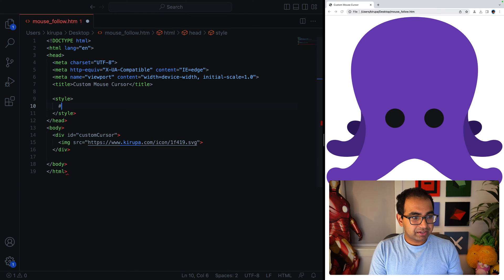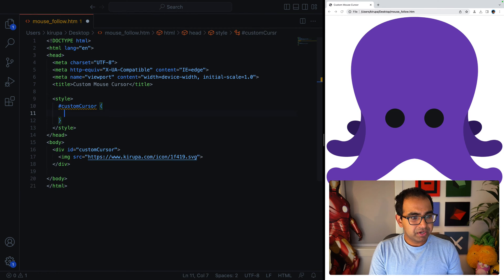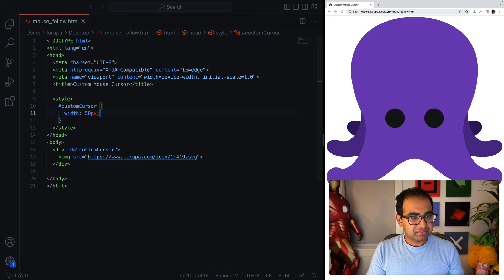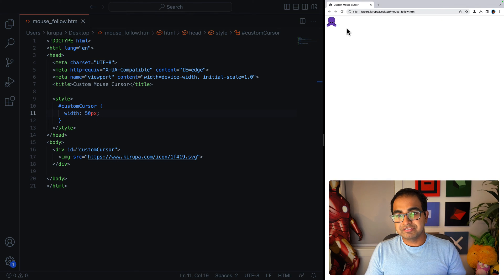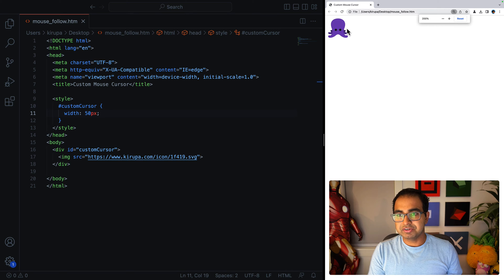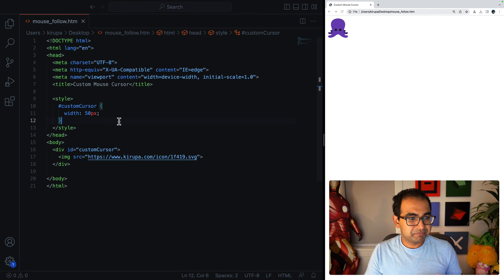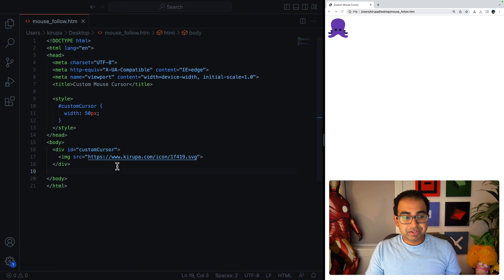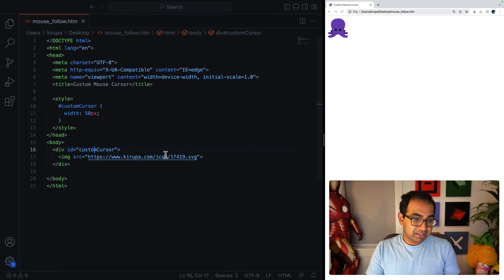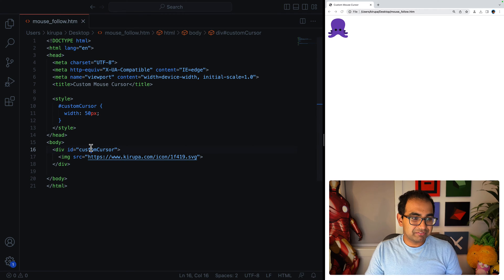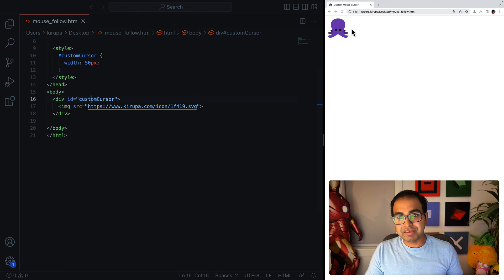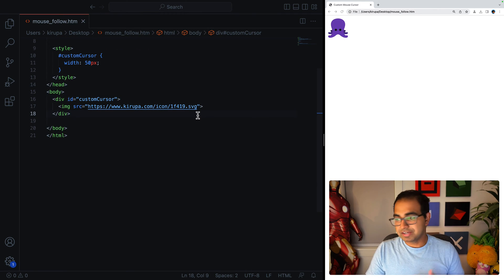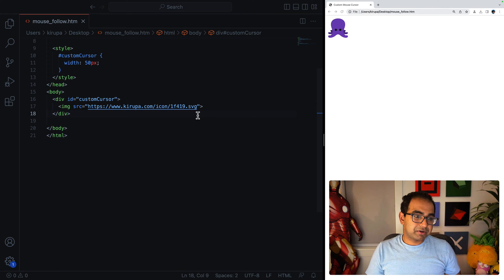Let's go ahead and fix that by providing a little bit of style. I'm going to add #customCursor and set width equals 50 pixels. That should be a good starting point for our little octopus here. Let me zoom in by about 20%. All right. So our custom element or custom cursor that's going to be following around our page is this one.